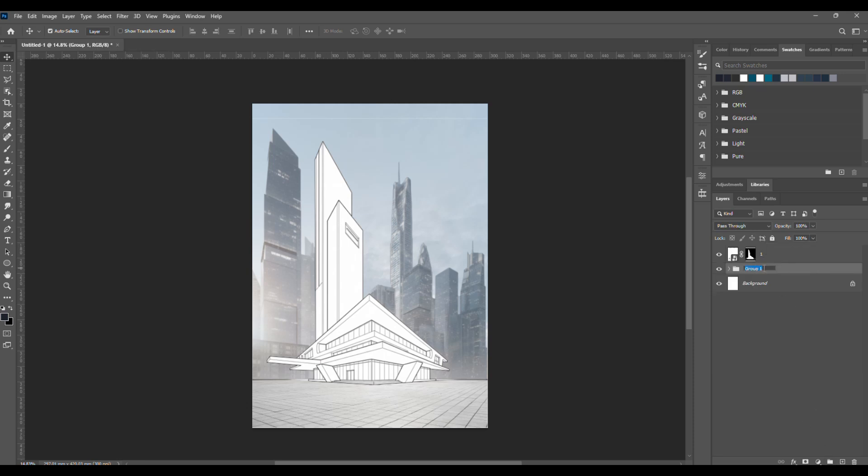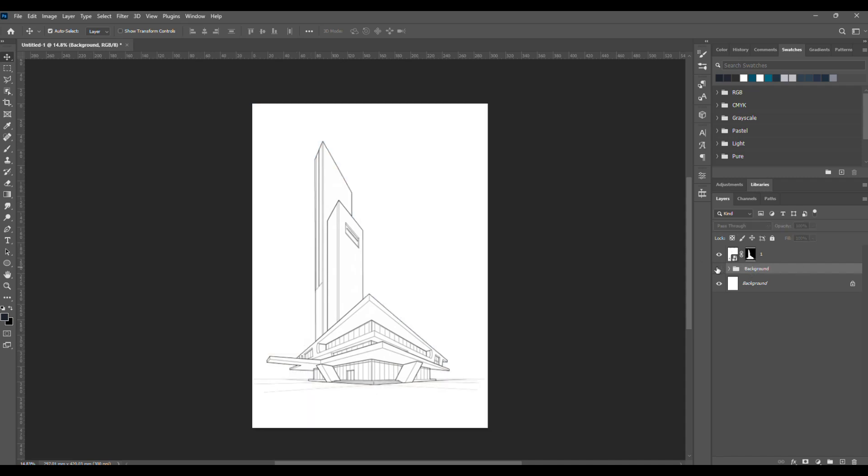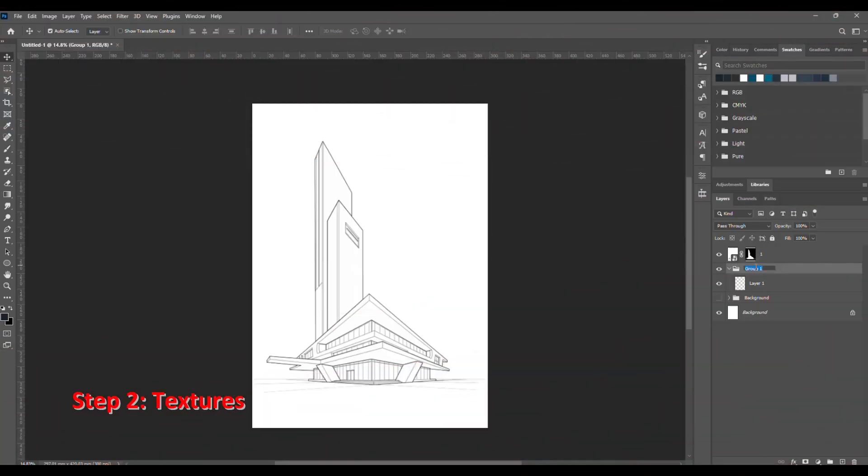Once everything looks good, select all the background layers, group them together, and name the group Background. Hide it for now. This makes it easier to move on to the next step. Step two, add textures.